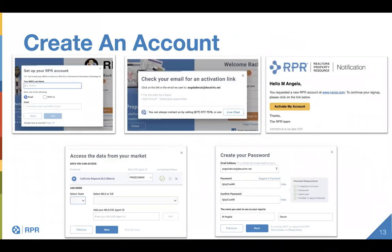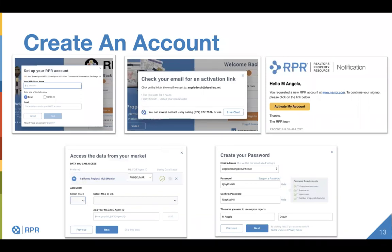Training is available online at narrpr.com. To create your account, we need your NRDS information — if you know it, type it in; if not, we'll look it up via email. Make sure you add your MLS or CIE membership. Since this is a LACDB webinar, ensure LACDB is listed as one of your subscriptions. You can also add multiple MLS feeds and all the national feeds, searching them all within one search.